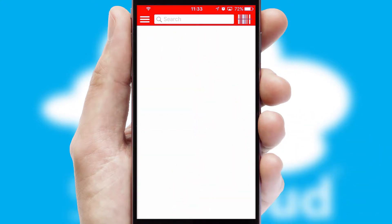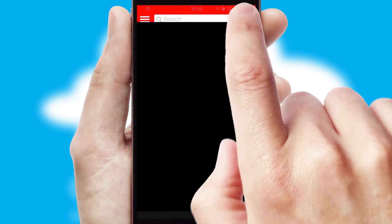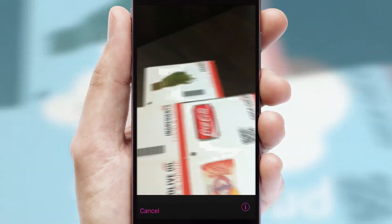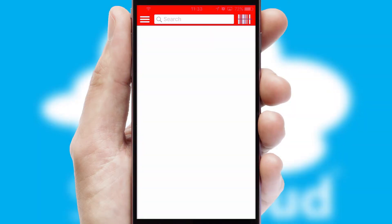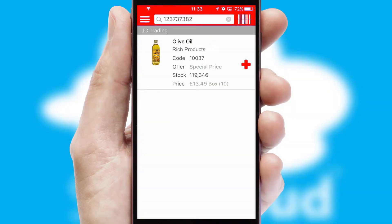Products can also be easily located and ordered by scanning any type of barcode or QR code.